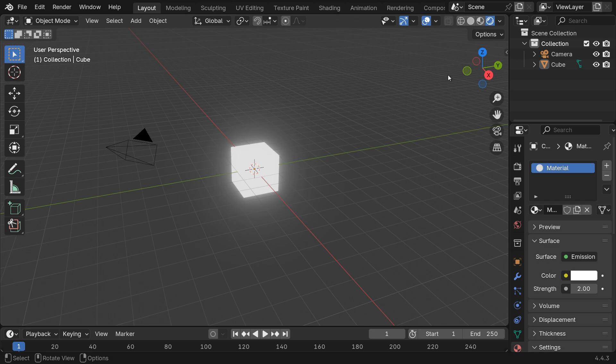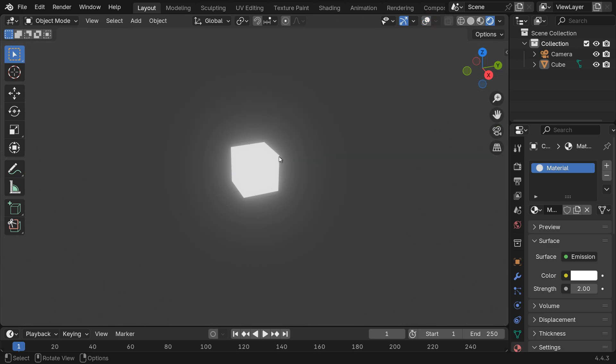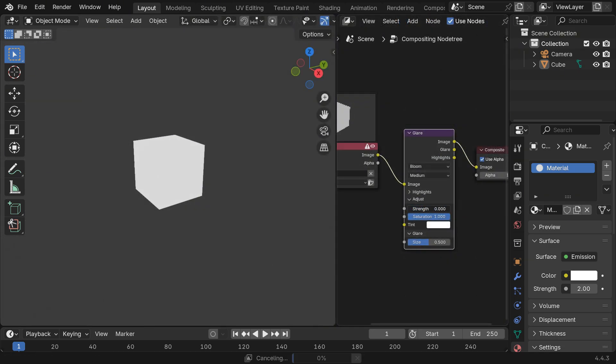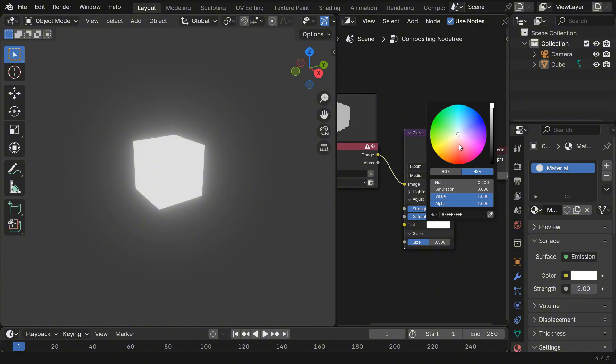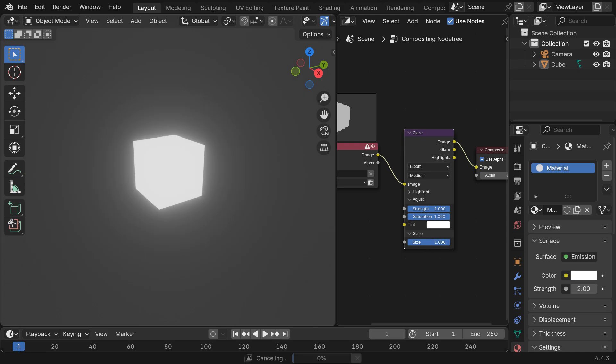And just like that, you should now see the cube glowing. You can also tweak the glow by adjusting the Strength, Saturation, Tint, and Size values in the Glare node to get the exact look you want.